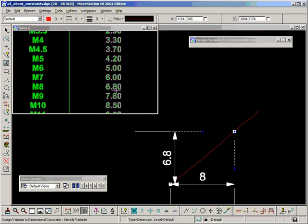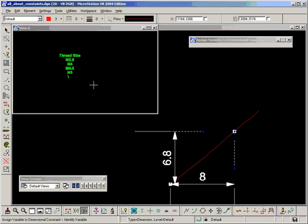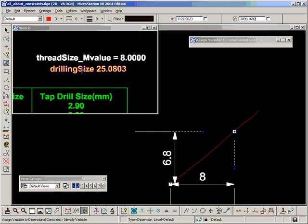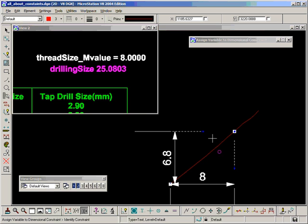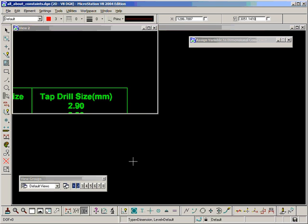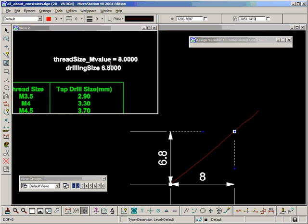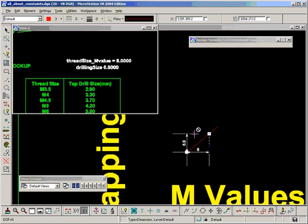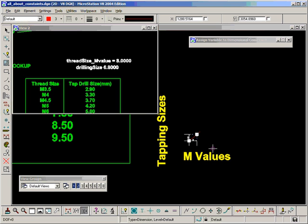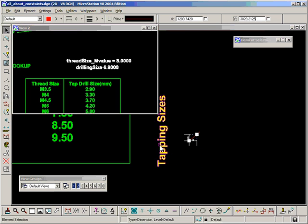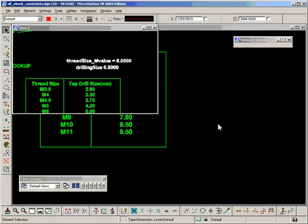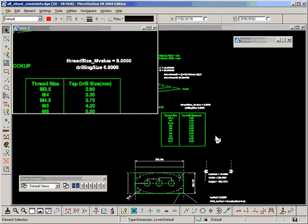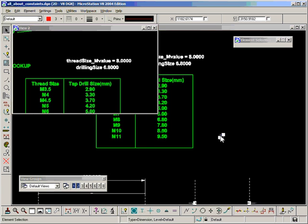M8, 6.8. So I'm going to drive this dimension from here. Let's assign that. Drilling size now becomes 6.8. And that is a well-defined solution now. Let's delete these notes because they're no longer of any use. In fact the whole table is no longer of any use.